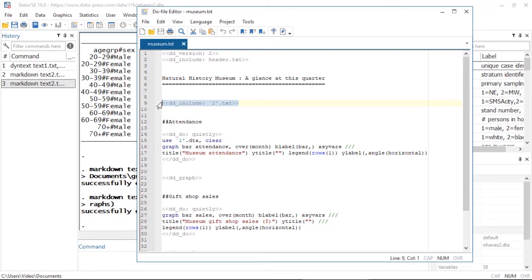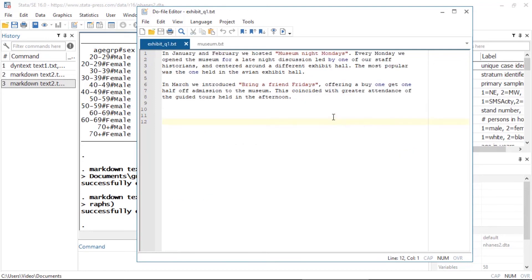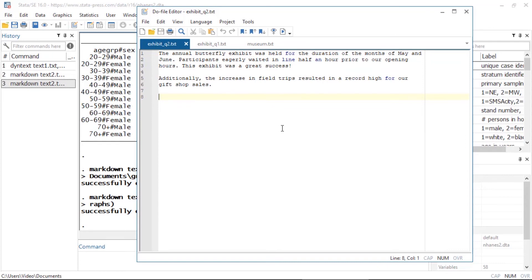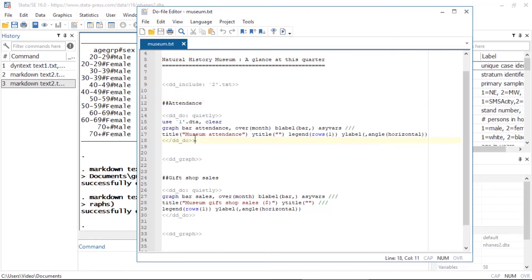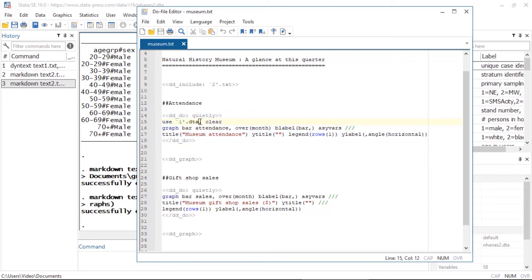Each quarter, my colleague sends me a text file with a review of the events held during each quarter, and with this tag I can include that content in the quarterly report. For example, here's the text file for the first quarter — in this file we have a review of all the events held during January, February, and March. And here we have a review of the events for the second quarter, saved as exhibit_q2. Here I have included the Stata commands that generate those graphs we previously embedded. The dd_do tag executes the code and the quietly attribute suppresses the output.